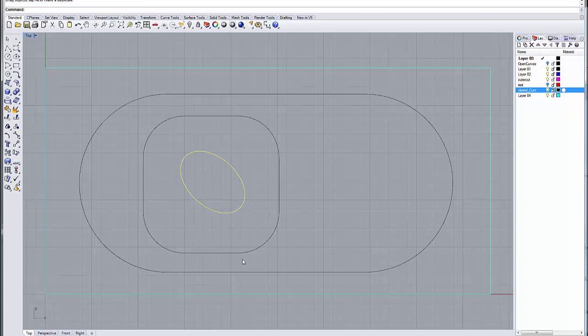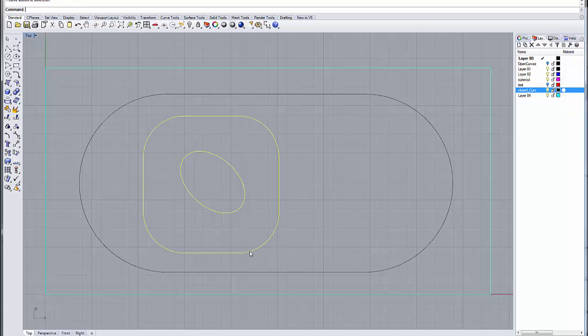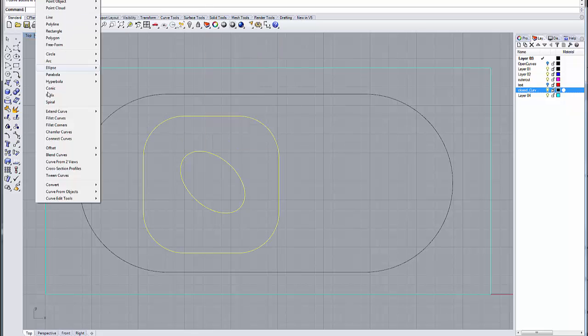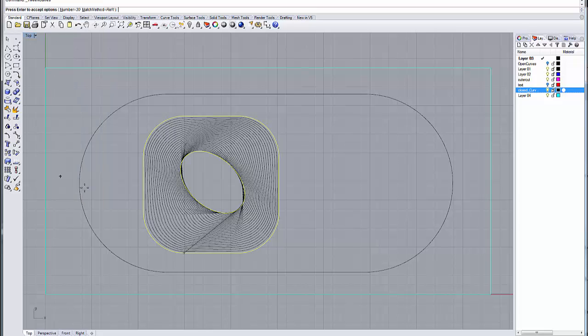So I'll select that, and I'll come over here, and you can get your tween curve command also from your curve menu coming down here to tween curve, and it'll execute the command there like so.